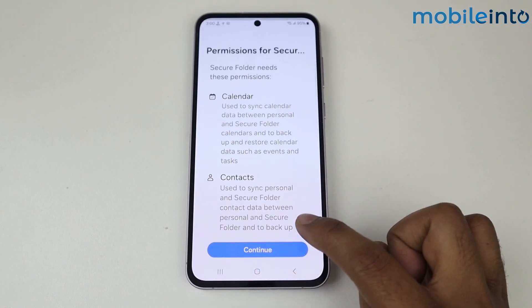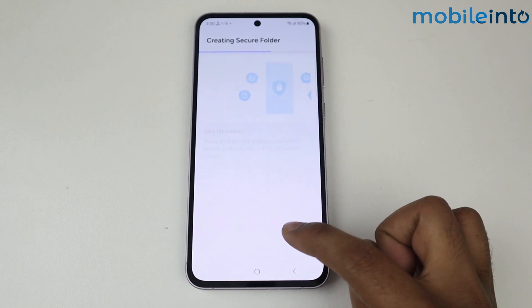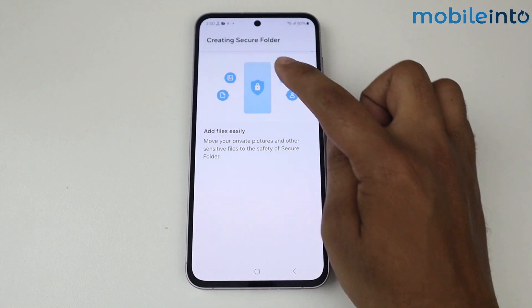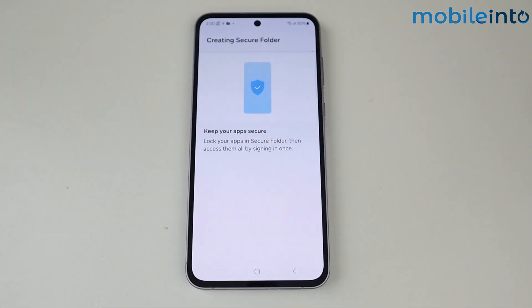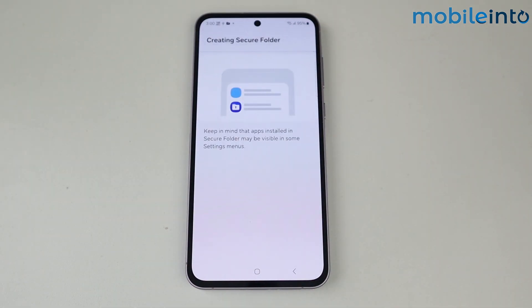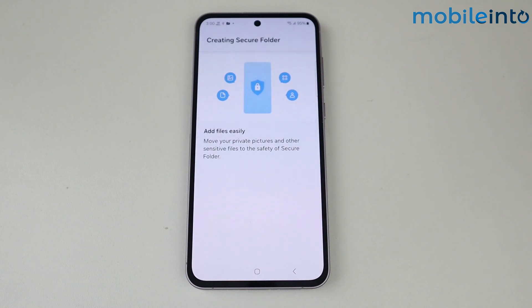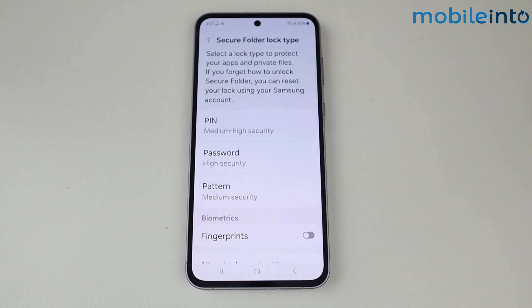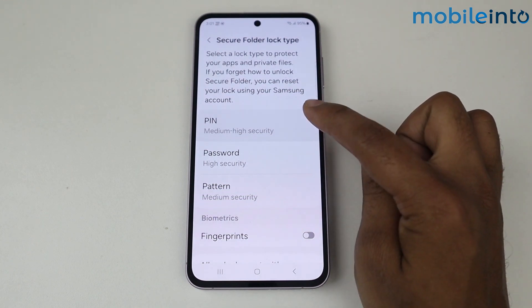Tap on Continue, again tap on Continue. Secure Folder is creating — basically Secure Folder clones all your mobile applications. Now set the Secure Folder lock; for example, I am selecting PIN.